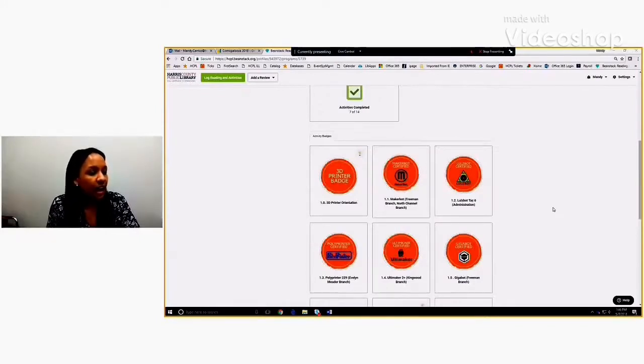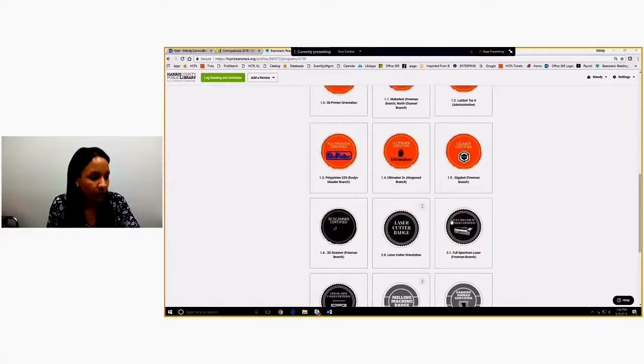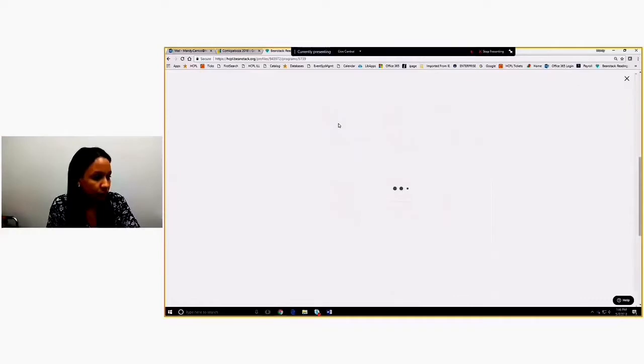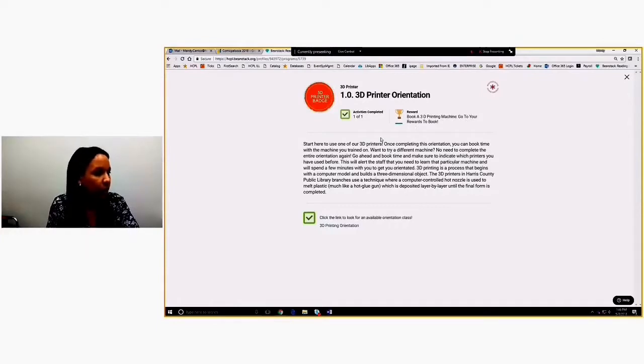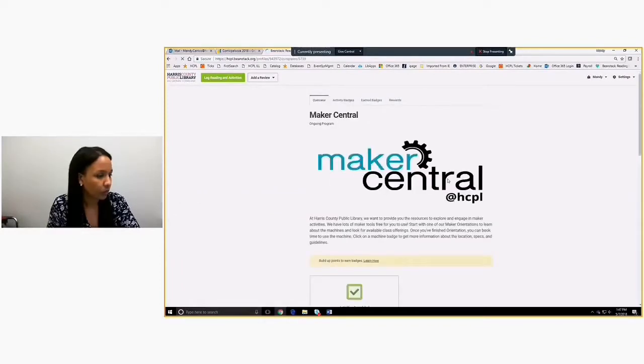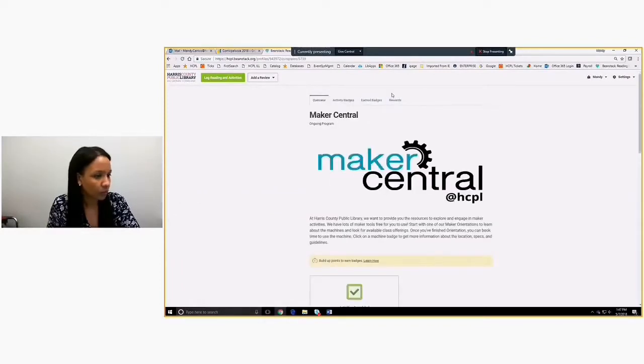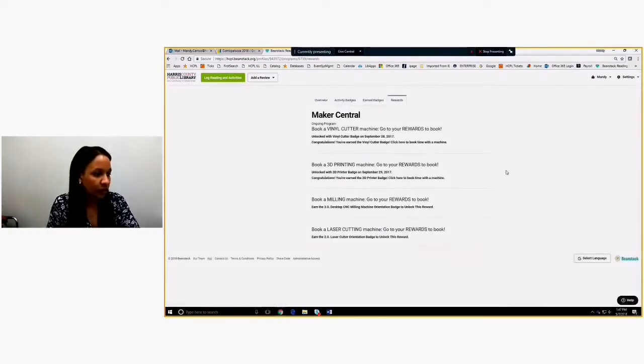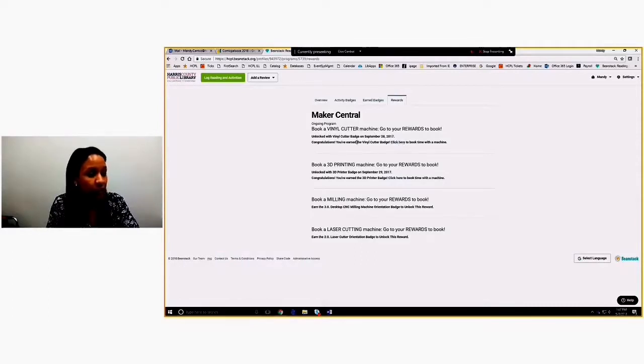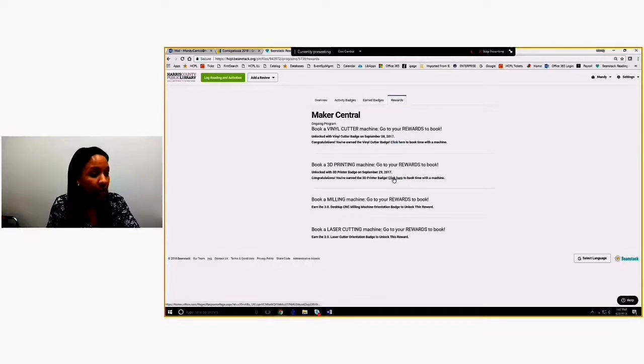Once they have earned the badge, you can see it goes from black and white, like this one, this grayscale, to full color. And you just click on it. Their reward is up here. Book a 3D printing, go to rewards the book. And actually rewards live right here under this tab. And you can see the ones that I've earned. So I've taken the vinyl cutter orientation. So this link is active. Congratulations, you've earned the vinyl cutter badge. Click here to book time. So I can click here and actually book time. Same with 3D printing. Click here to book time with a 3D printer. I've done that one.